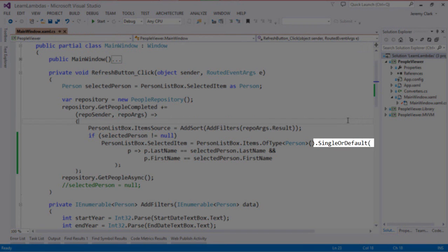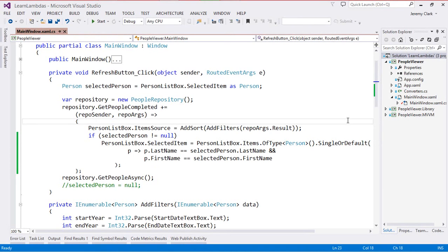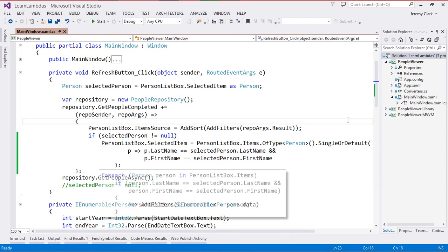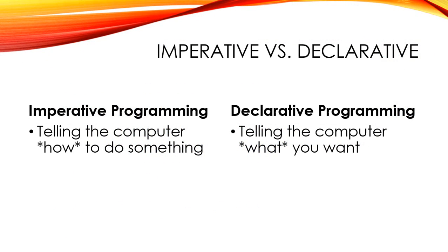When we use the SingleOrDefault method, we're saying: I don't care how you figure this out — all I know is I want you to give me one item or a null back, depending on what you find. Here's the condition that I'd like you to use. And because we understand the behavior of this method, we know that if it happens to find more than one item, it will throw an exception. The thing I really like about this block of code is the thing I want to do is right up front — I want to set the selected item. So now I don't have to drill in two levels in order to find out what I'm really trying to do here.